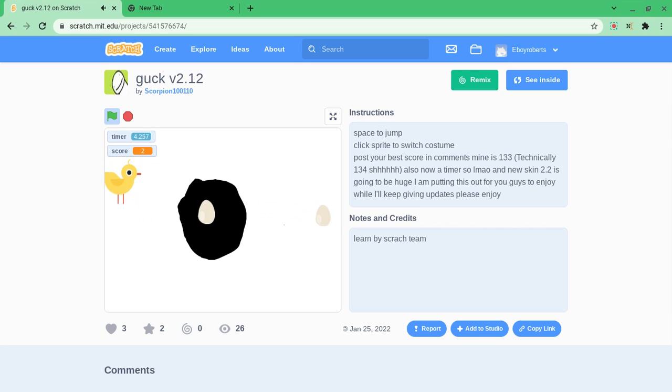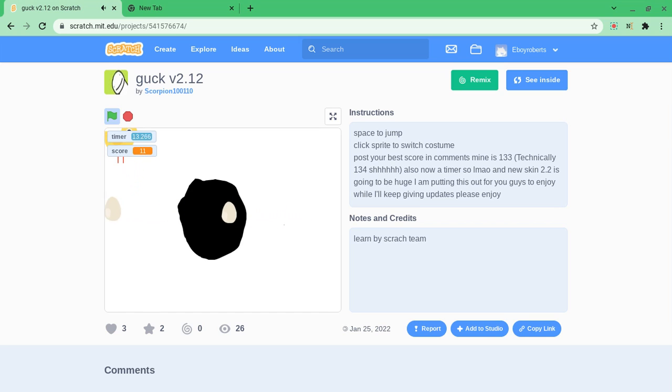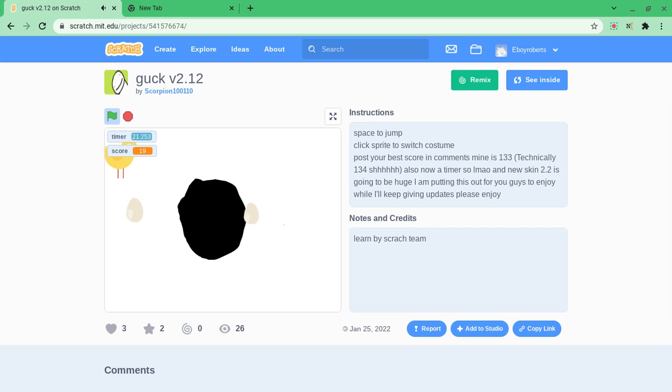I also made a second part of my game to me playing guck a little bit so check out the second part. Oh my god, my score was 21.